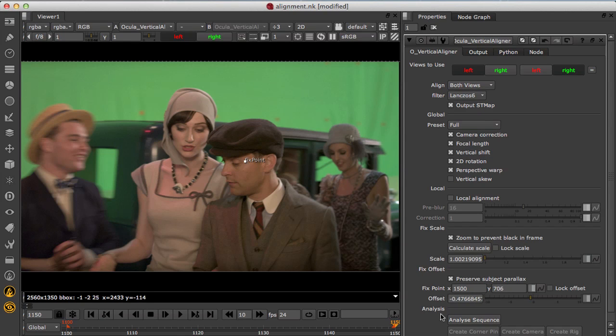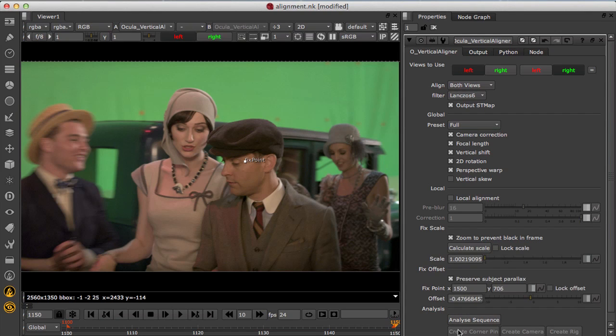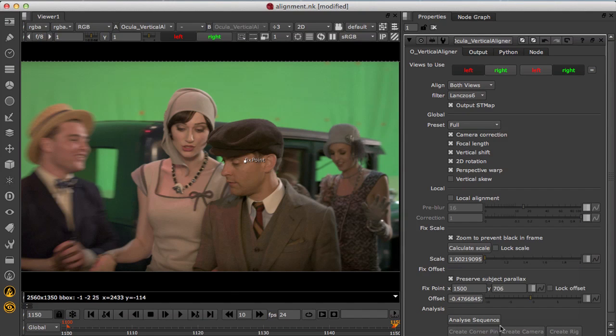Finally you can analyse the shot and export a corner pin if necessary, and again the analysis can be scripted through Python so you can set up the export offline to automate your alignment setup.